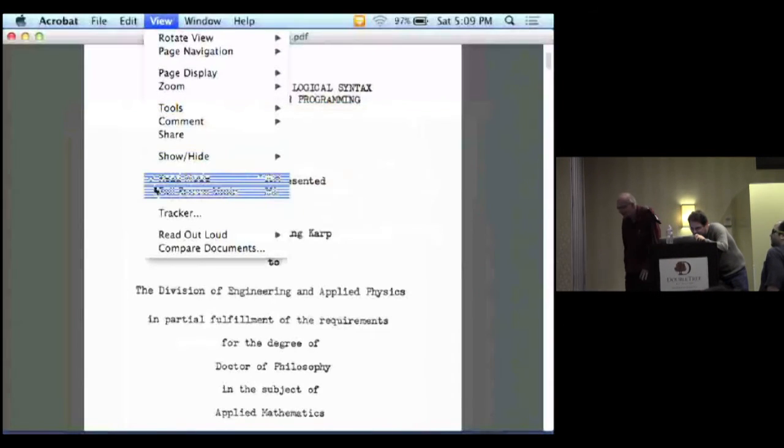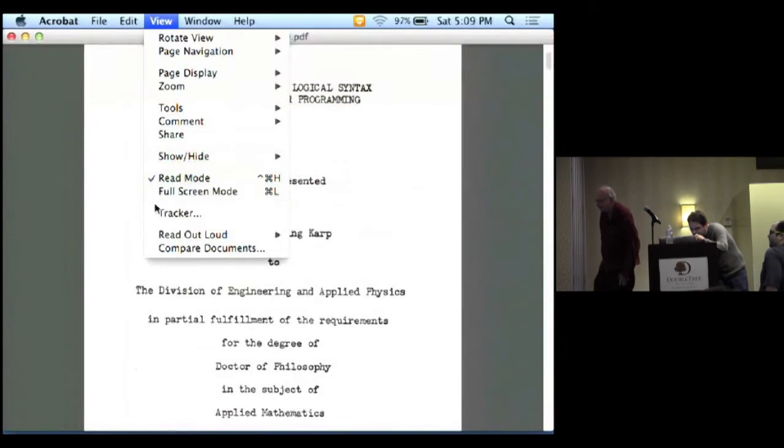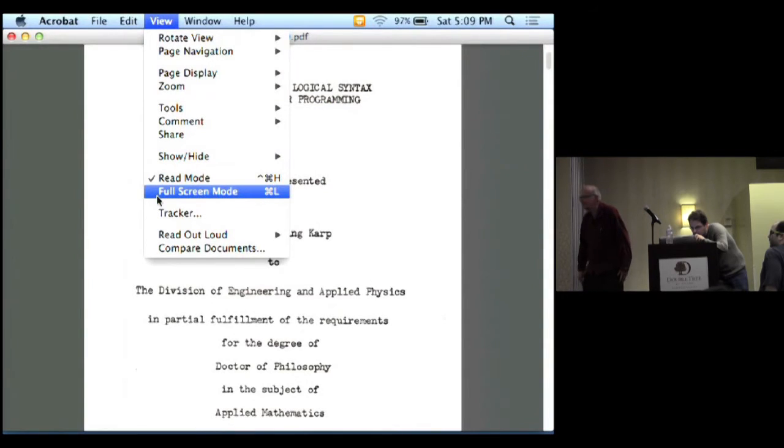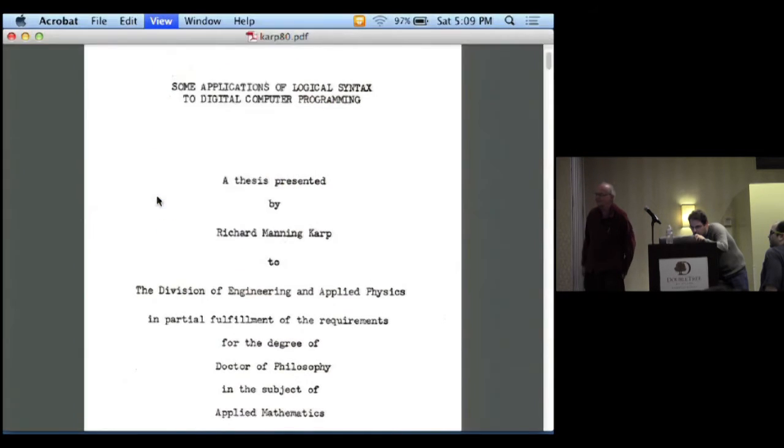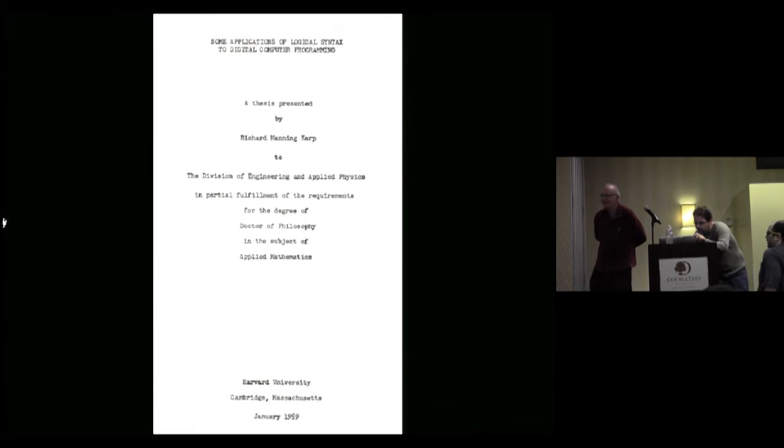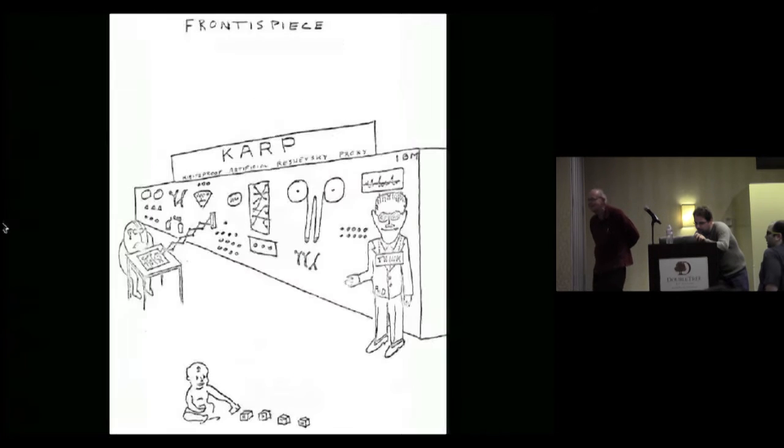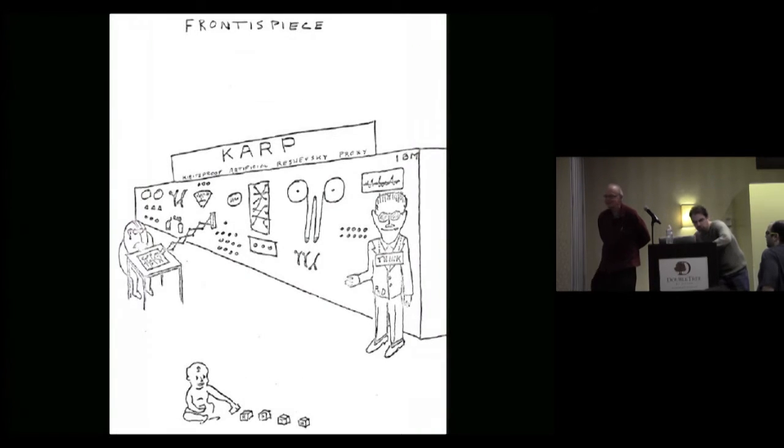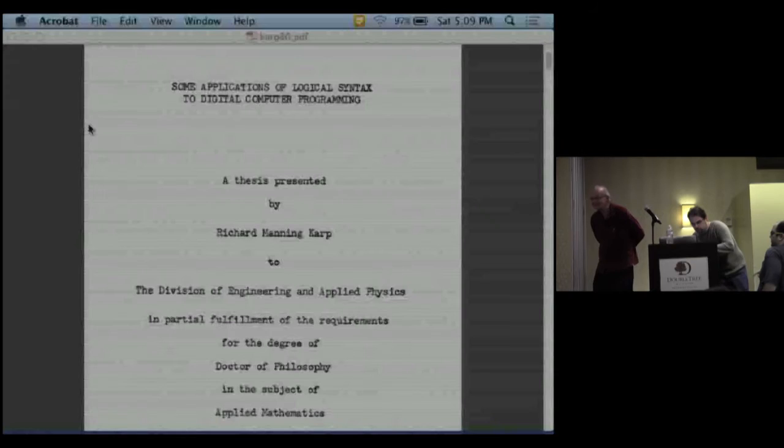Dick gave me a copy of his thesis rather early. And I have to admit, I never read it until yesterday. But it's really interesting.